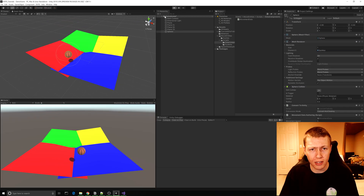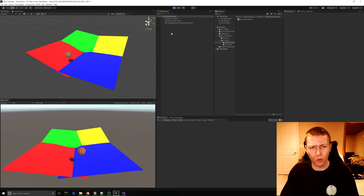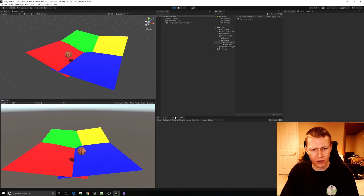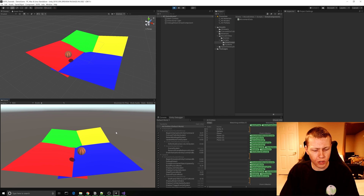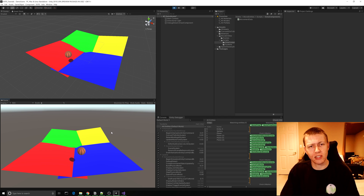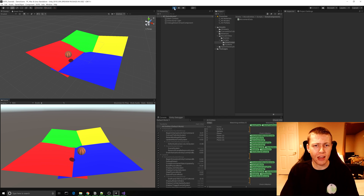If we hit play, all the game objects have disappeared and they're now showing up within the entity debugger. In our scene we can press the WASD keys, however nothing is happening because we don't have a system in place for our actual movement system.